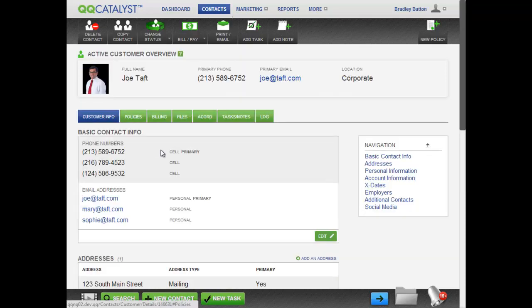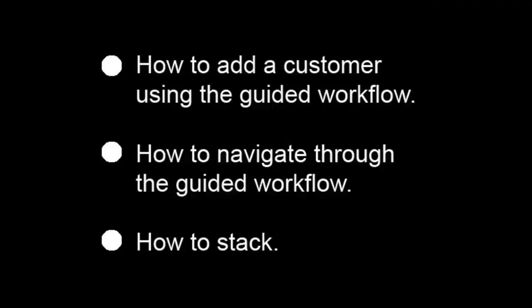Here's what you've just seen in this video: How to add a customer using the guided workflow, how to navigate through the guided workflow, and how to stack.